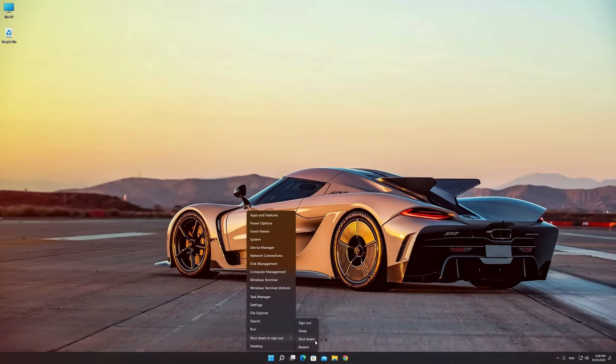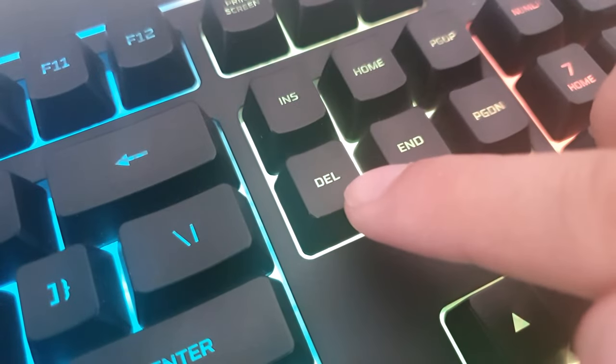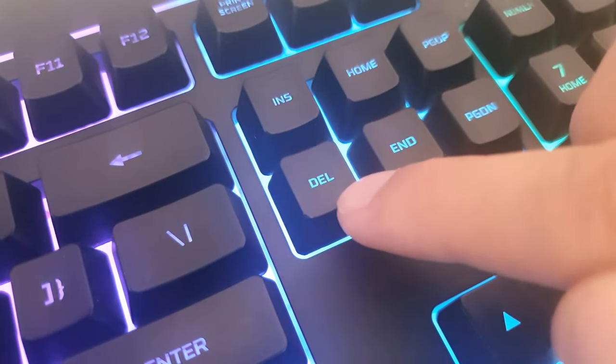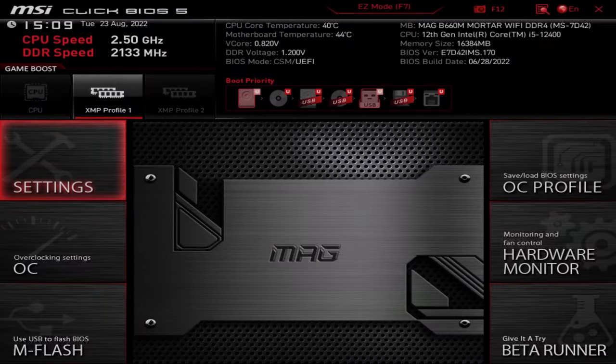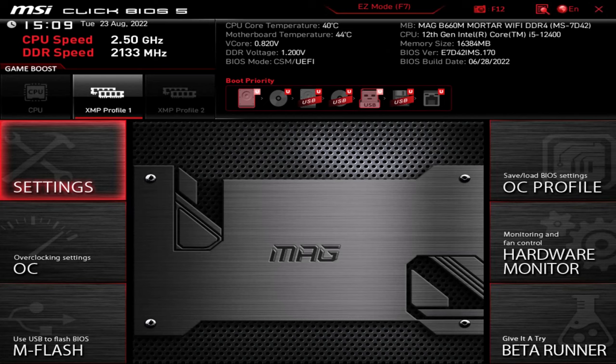Restart your computer and press Delete key. Press Delete to run BIOS setup. If the BIOS looks different for you, then press F7 key to switch the BIOS mode.